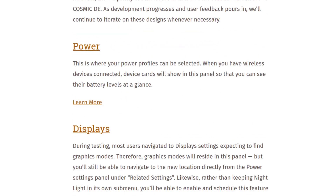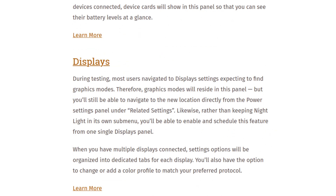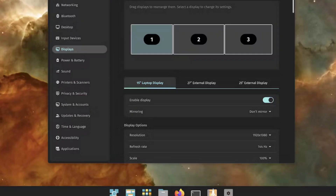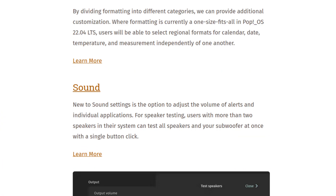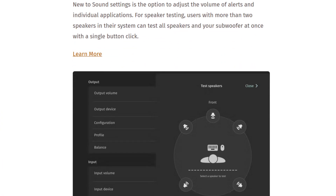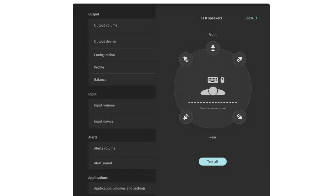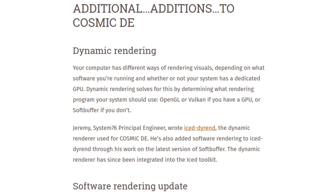Power — or as Arnold would say, 'I need more power' — displays. Let's see, anything about Wayland... or not. Scrolling down some more: new to sound settings is the option to adjust the volume of alerts at individual applications. Interesting screenshot there — wallpapers, dynamic rendering.